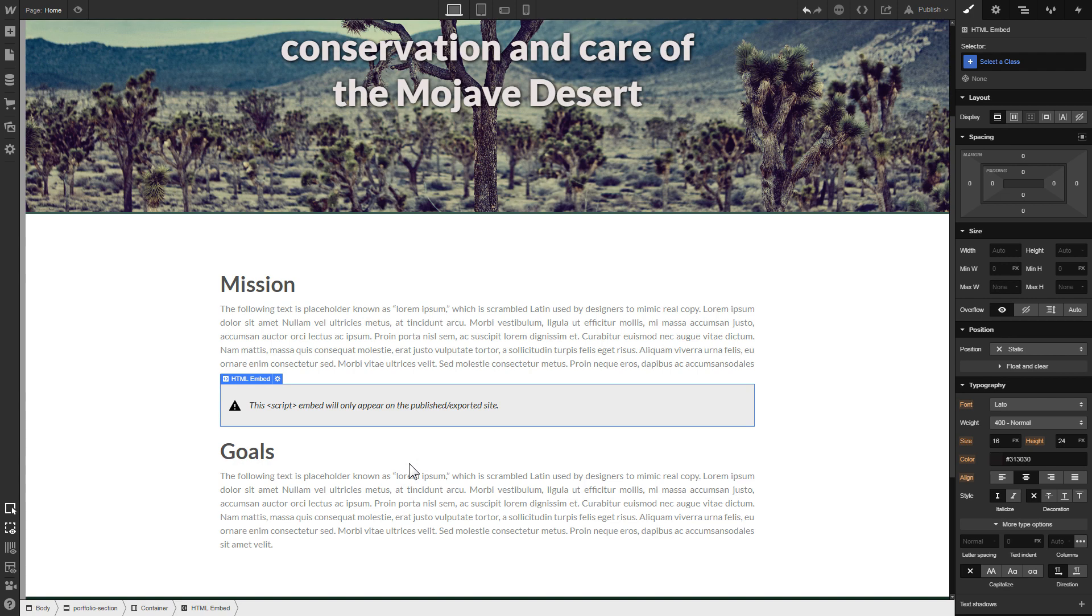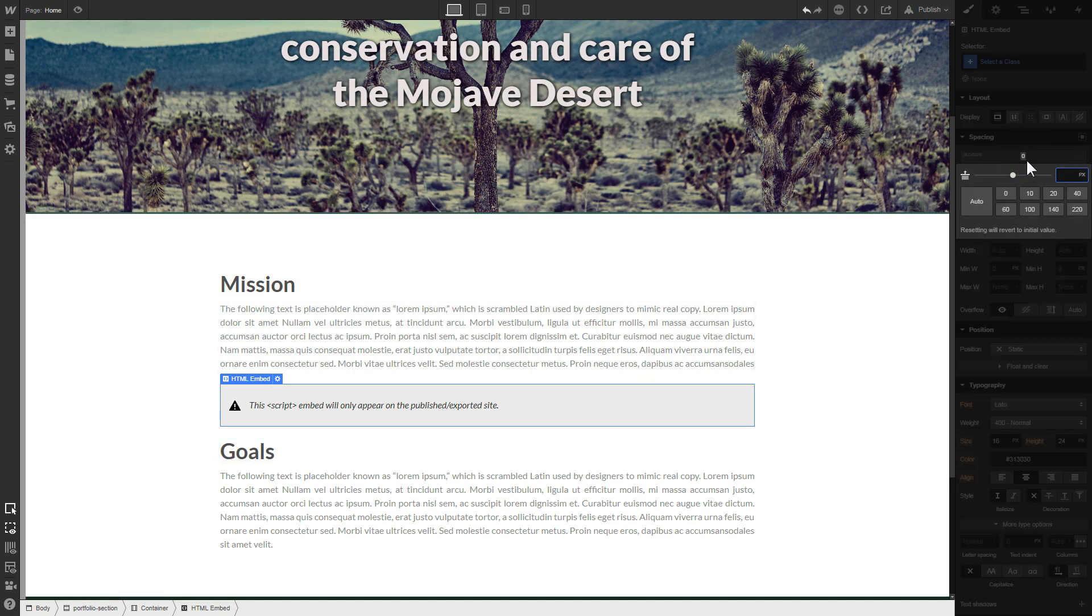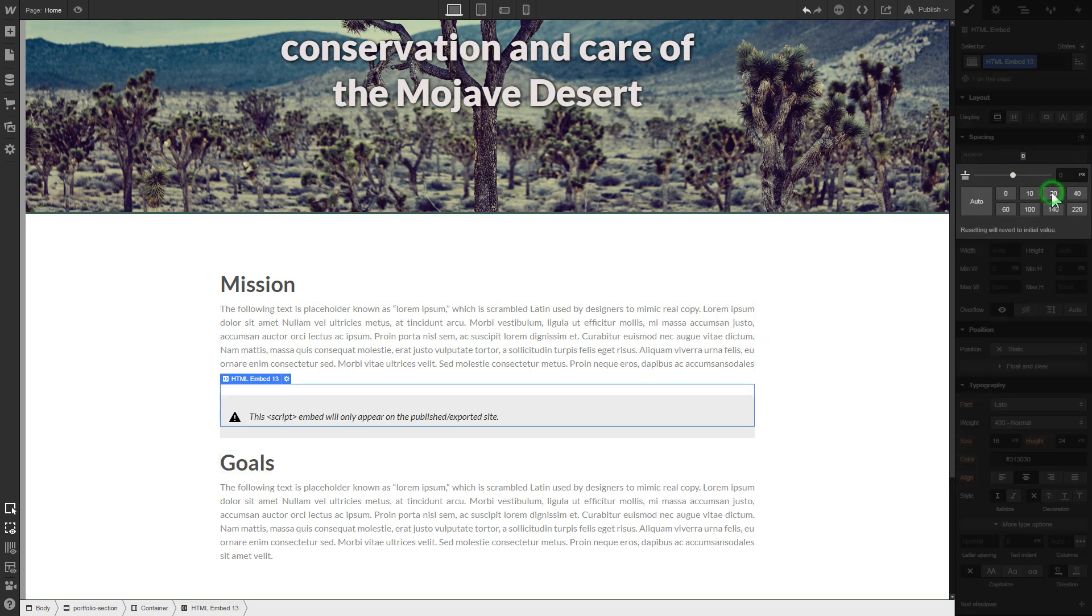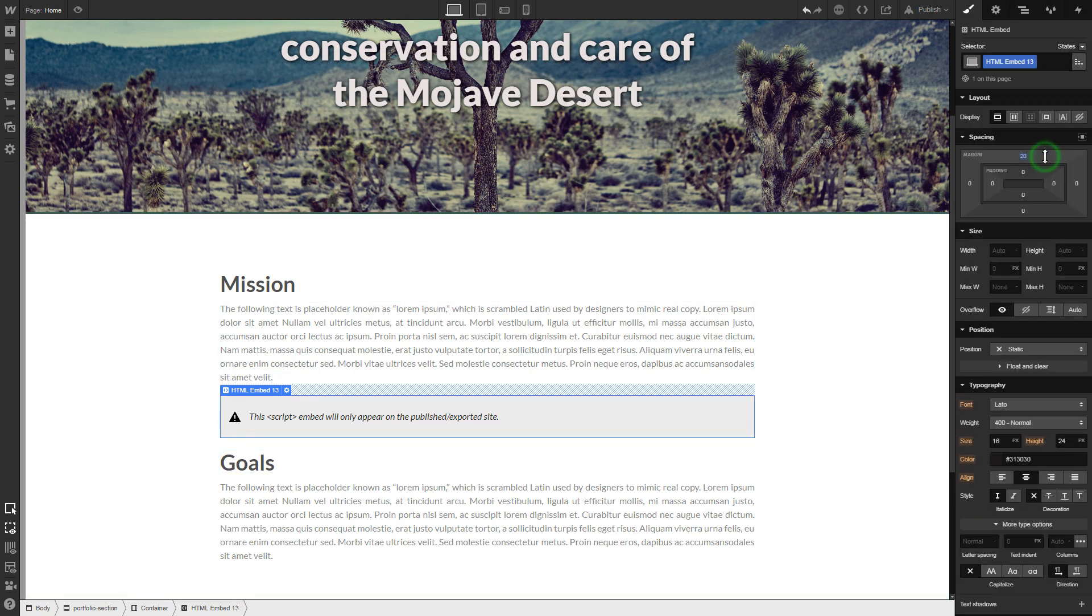To visually separate the widget from the rest of the content, we recommend to add 20 pixel margins.